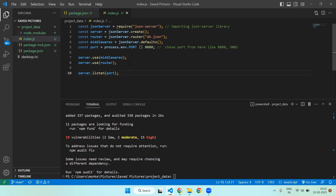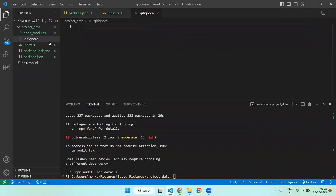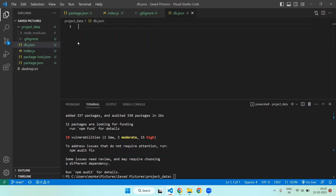You can also see the node_modules folder. You need to add one more file — a .gitignore file. Inside it, write 'node_modules' so that the node_modules folder is not pushed to your GitHub repository.